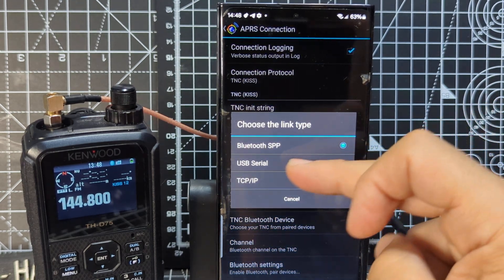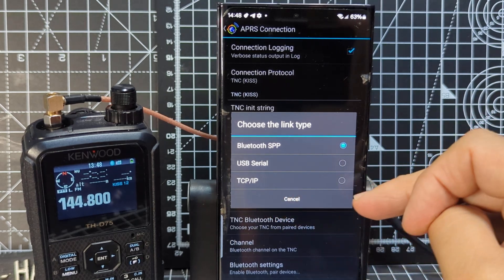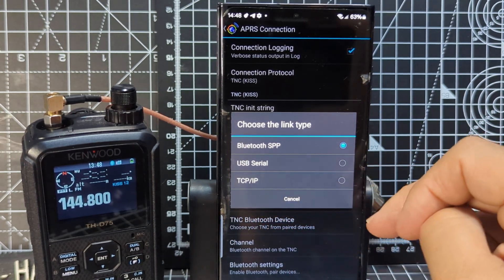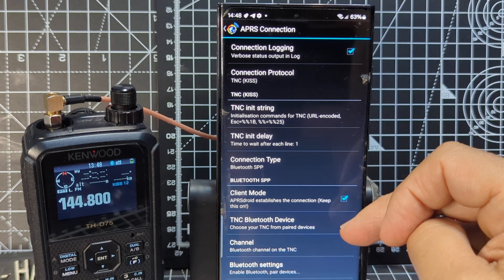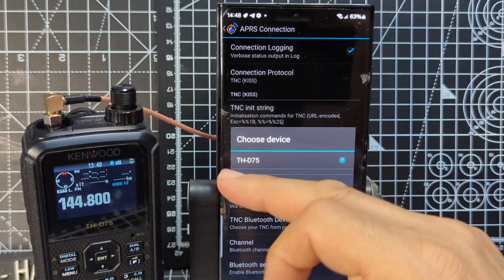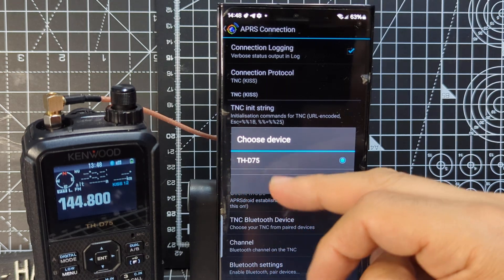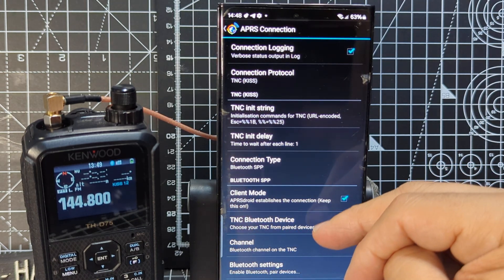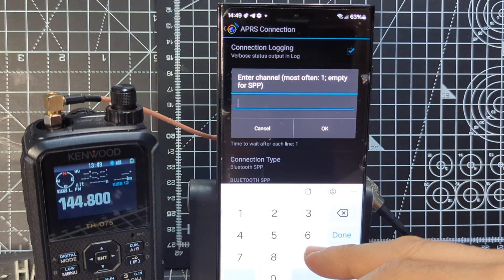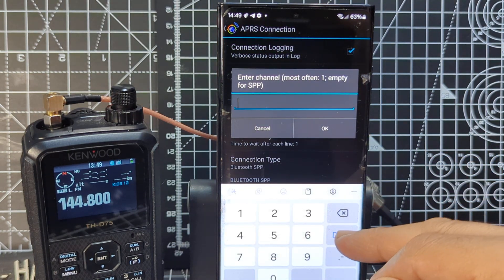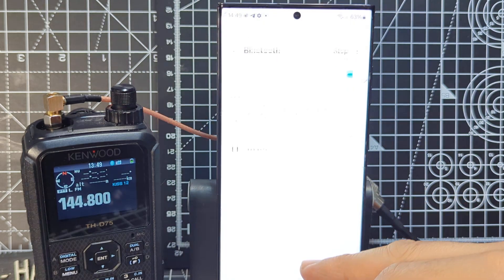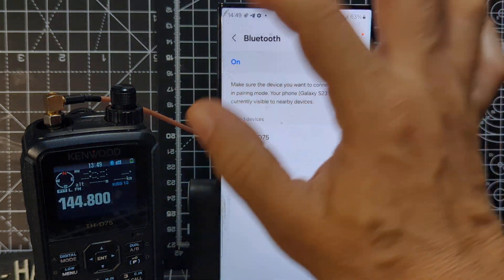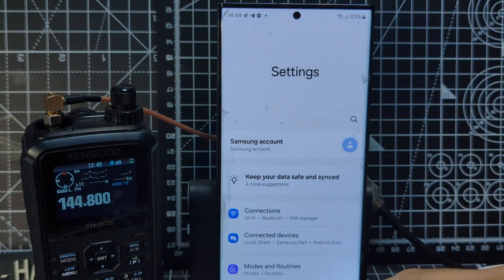Connection type Bluetooth SPP. But you can see you can use internet, TCP or USB serial. Basically a USB cable, USB-C cable. TNC Bluetooth device. You definitely want it to say the device you're connected to. It says here D75. And then the channel. I didn't put anything there actually. So leave that blank. Bluetooth settings. And there it is there.